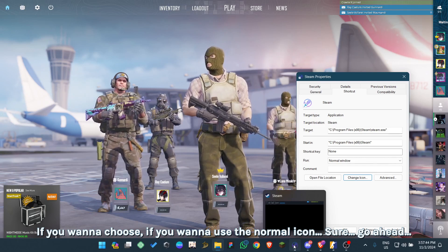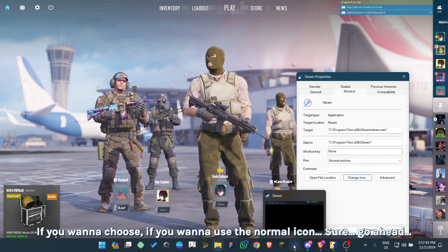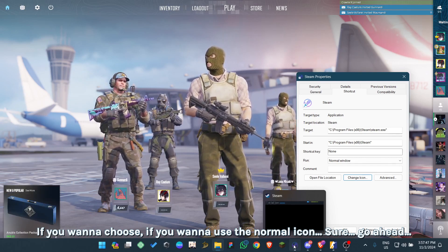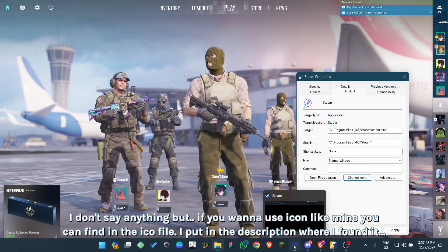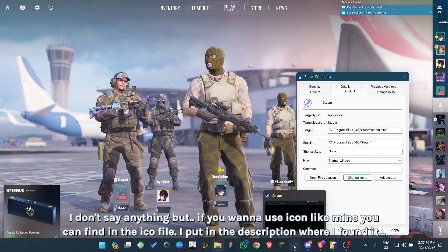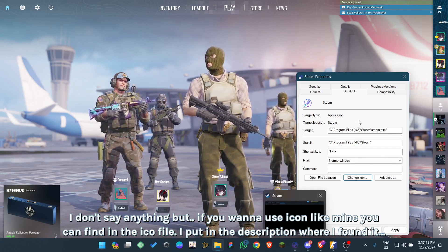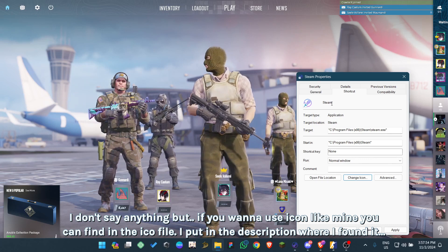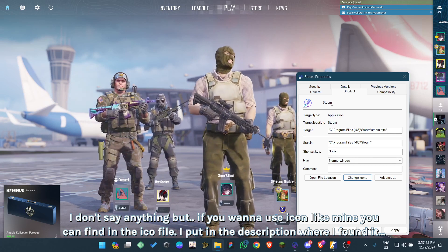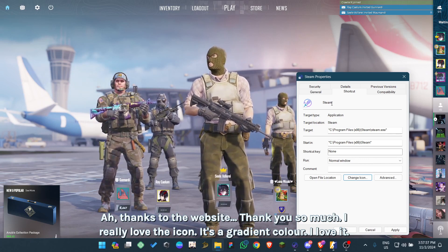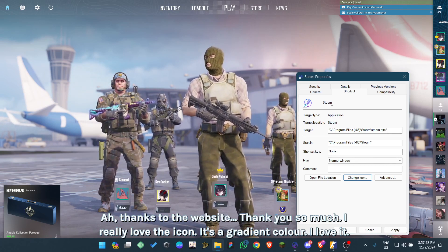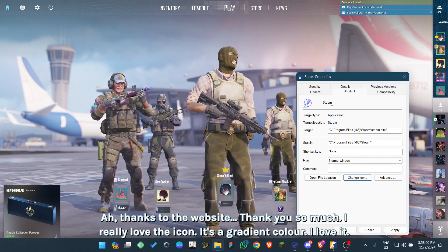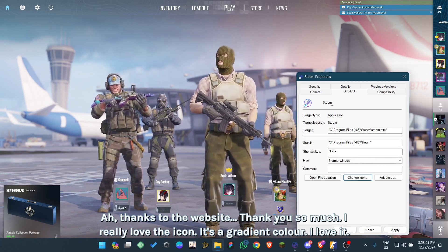If you want to use the normal icon, sure, go ahead. I don't say anything. But if you want to use an icon like mine, you can find the ICO file I put in the description. Thanks to the website, thank you so much. I really love that icon - it's a gradient color, I love it.